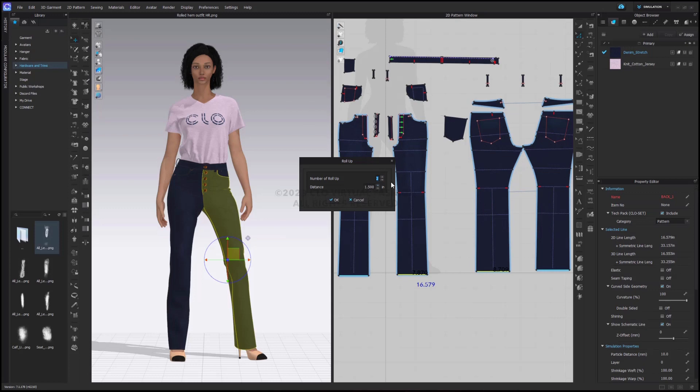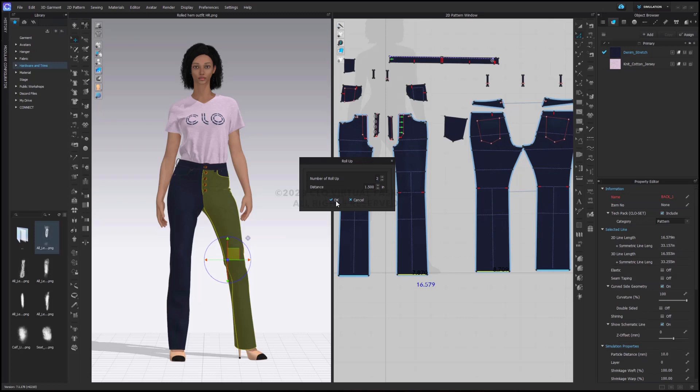I'm going to increase that to two and you can also increase or decrease the distance. I think one and a half inches is about right for a little denim cuff. I'm going to go ahead and click OK.